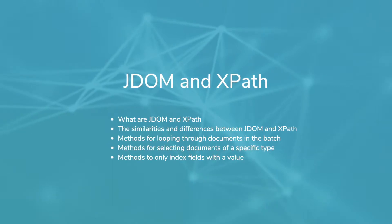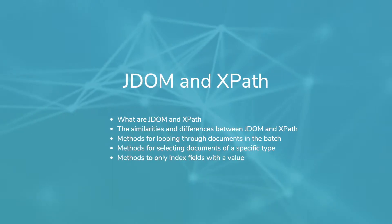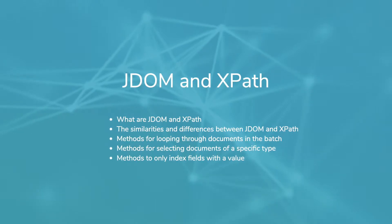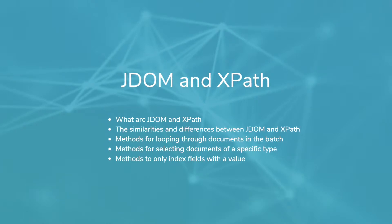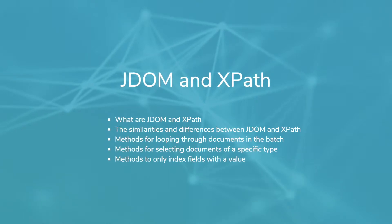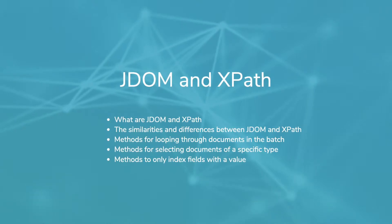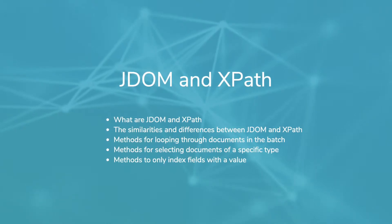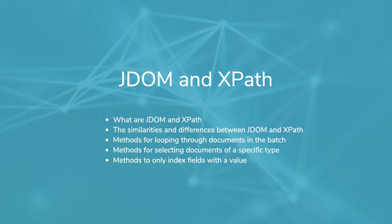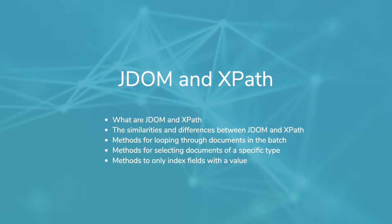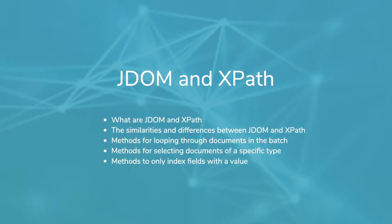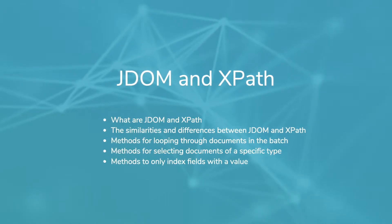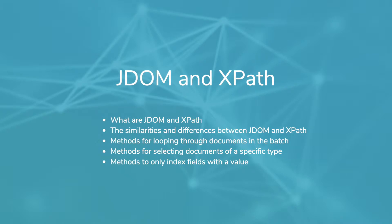How to loop through all documents using each method, looping through only a specific type of document, and how to loop through just the index fields with a value. These examples will give you a good starting point for navigating the batch XML and drilling down to just the elements that you care about.